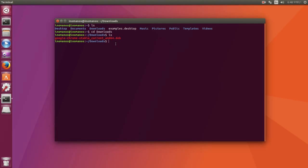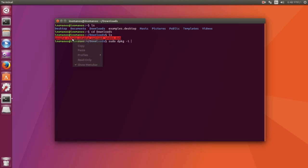So to install this Debian package, type sudo dpkg -i then the name of the file you want to install, which is this one. I will copy and paste it here.